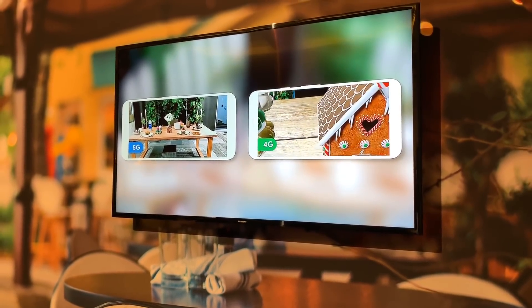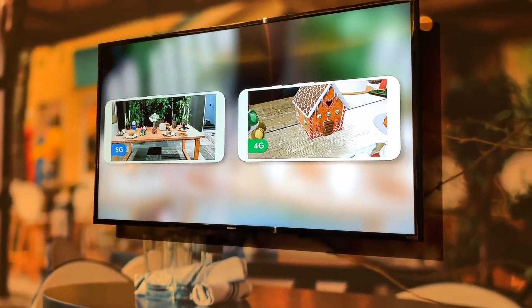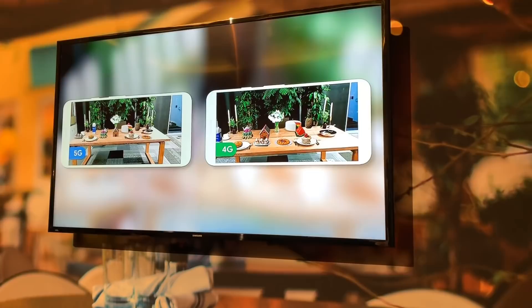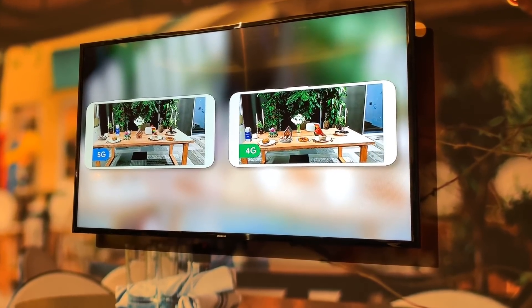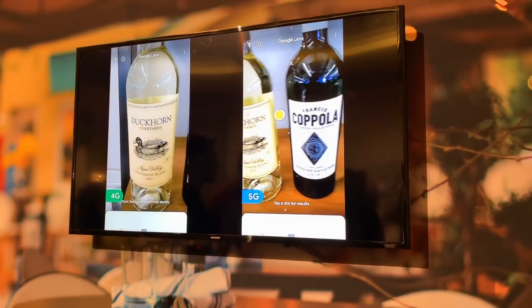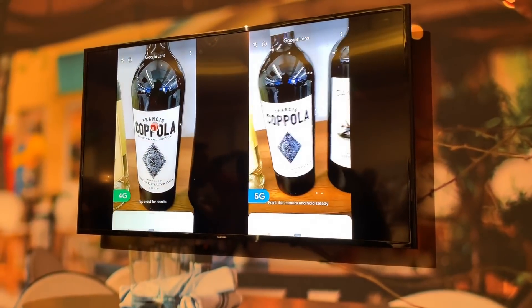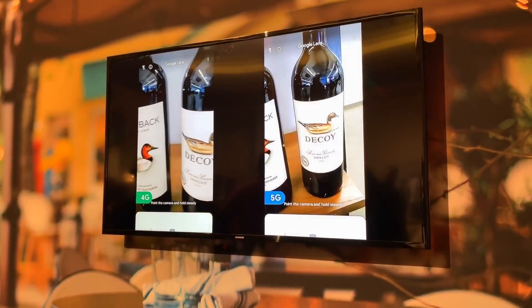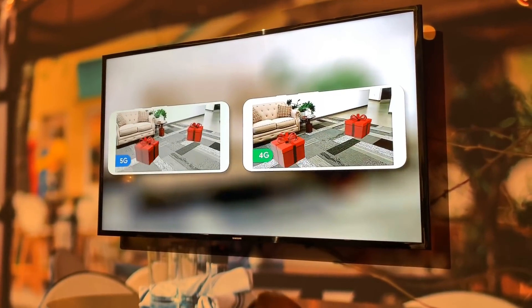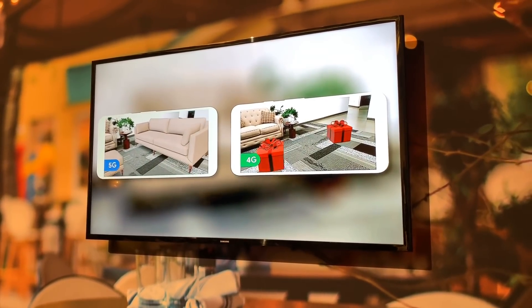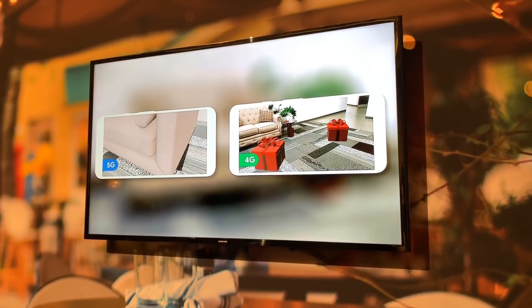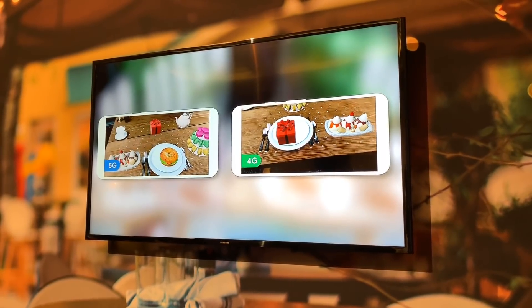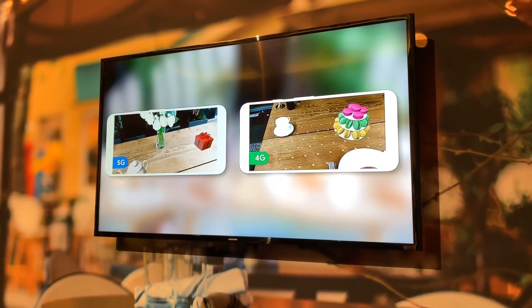It's benefiting from the bandwidth of 5G, not just the computing power from the Snapdragon 855. The goal is to help you understand what you're looking at. Take these wine bottles — with Google Lens, we capture a high-quality image of the product, recognize what the product is, send that information to Lens servers, and send back a result. All of that happens a lot faster now.